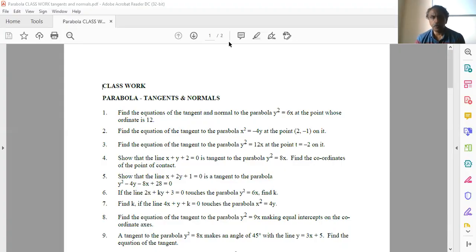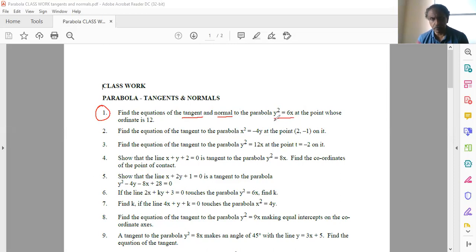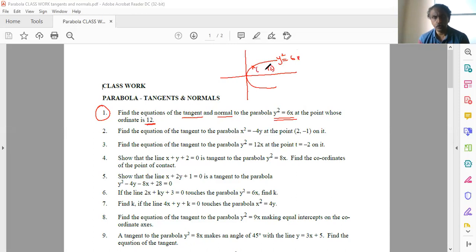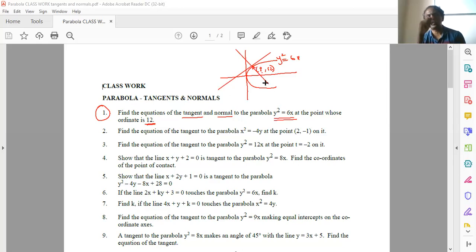Question number one: find the equation of tangent and normal to the parabola y squared equals 6x at the point whose ordinate is 12. Ordinate means y-coordinate is 12. So imagine a point on the parabola whose y-coordinate is 12 — we don't know its x-coordinate — and find the equation of tangent and normal at this point.